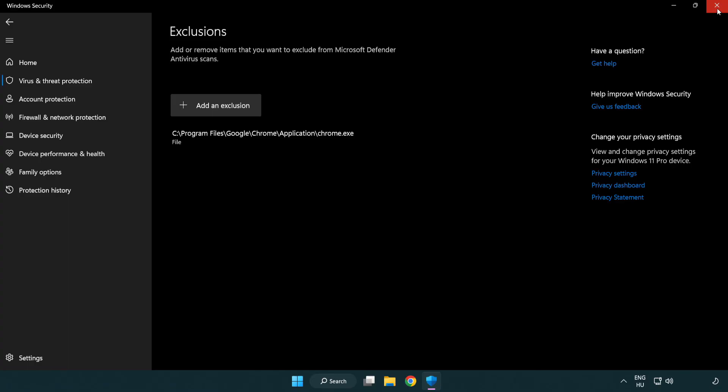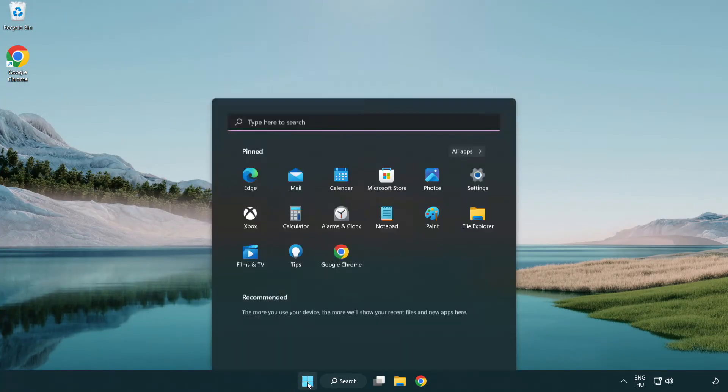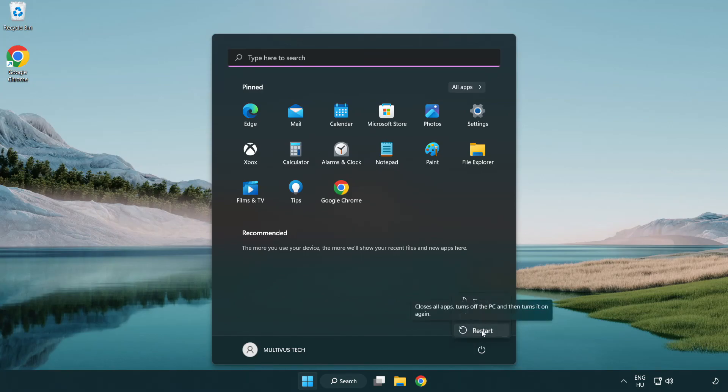Close window. And restart your PC. Problem solved. Like and subscribe.